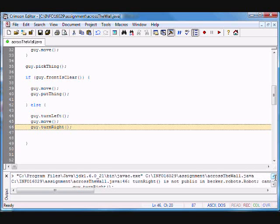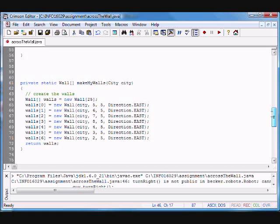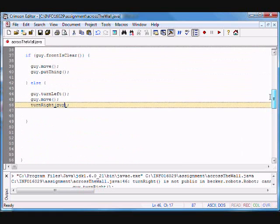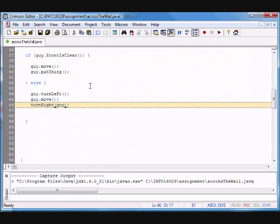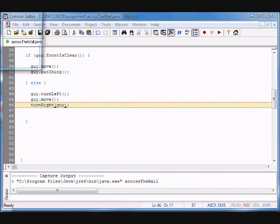When I compile, I get an error: turnRight() is not an instance method — it's a static method of this class that we're working in, so this is how I have to invoke it. Let me compile again — okay, we're working.